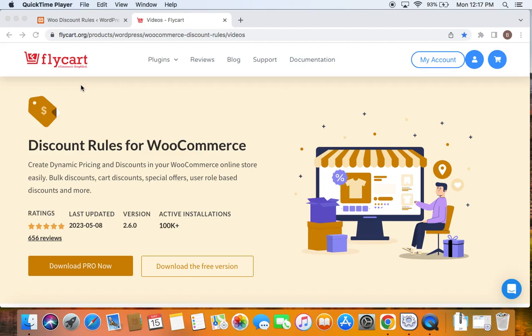Hello everyone. Welcome back to my tutorial series on WooCommerce discounts. In this video, we're going to learn how to create category-based discounts. We're going to generally offer discount on a specific category or two and let's learn how to do that.